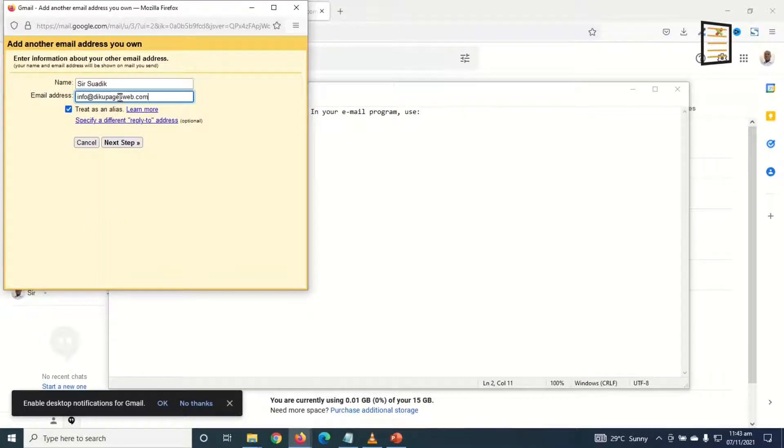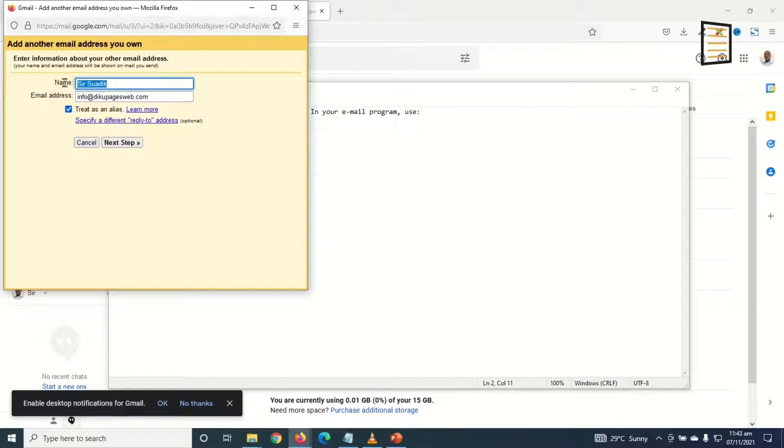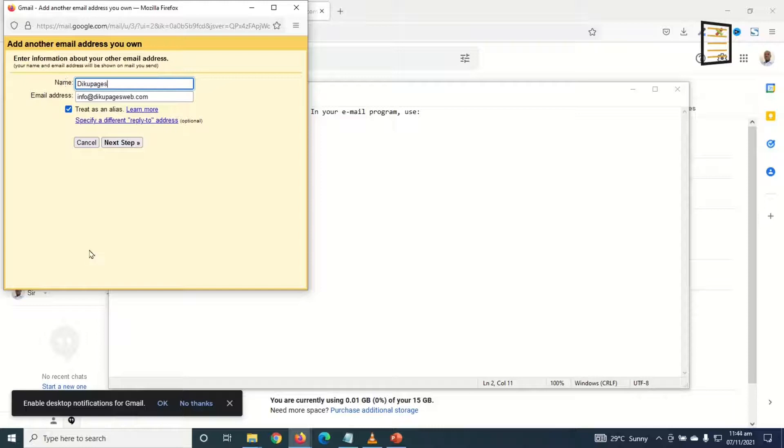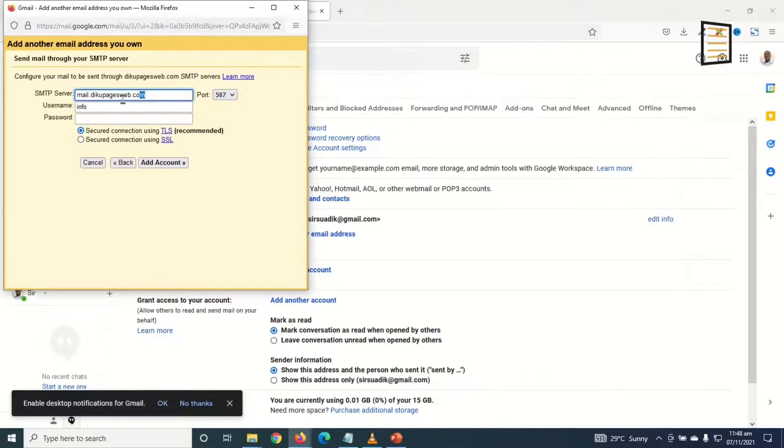Then in here you go ahead and enter your email address. I'll just copy it from my Notepad and I go ahead and paste it. Take note, this is the name your users will see when you send them an email. I want to enter Decopages, then I go ahead and click on Next Step.